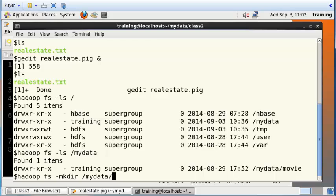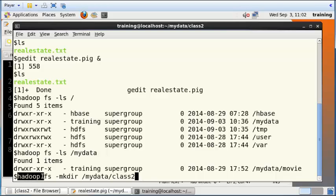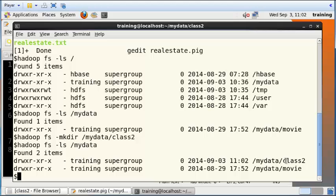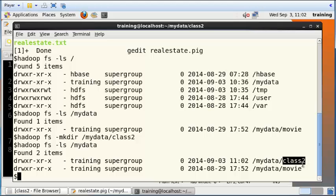We need to create a new folder called class2, so I'm going to do mkdir here. I want to create this folder called class2 within the folder mydata inside the Hadoop distributed file system, not within Linux but in Hadoop.